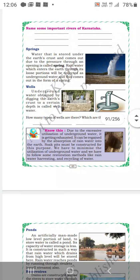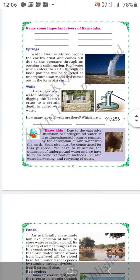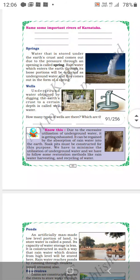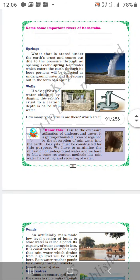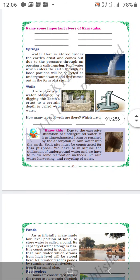Number one is springs. Water that is stored in the earth's crust comes out due to pressure through an opening called a spring. Rain water which enters through these loose portions will be collected as ground water, and thus it comes out in the form of a spring.